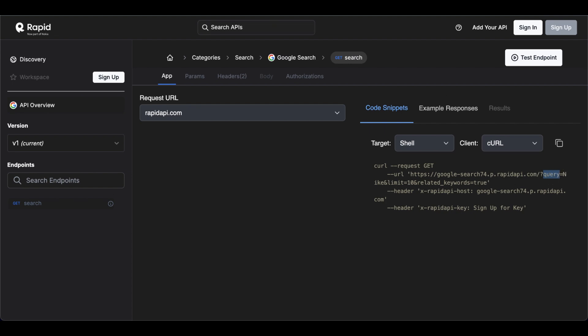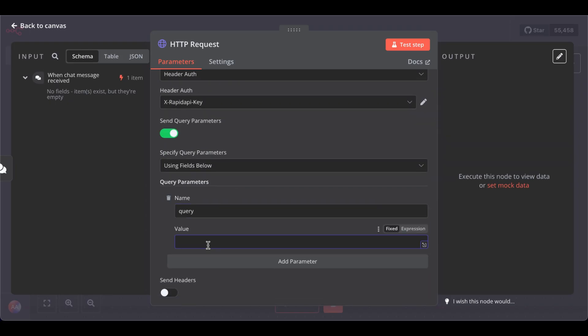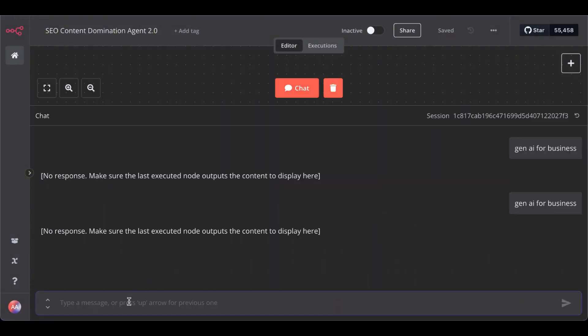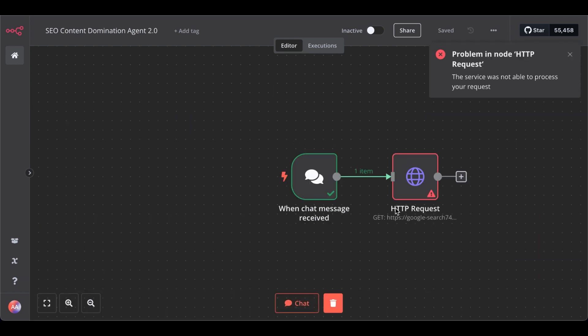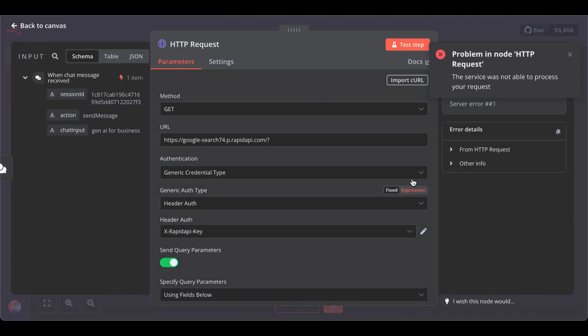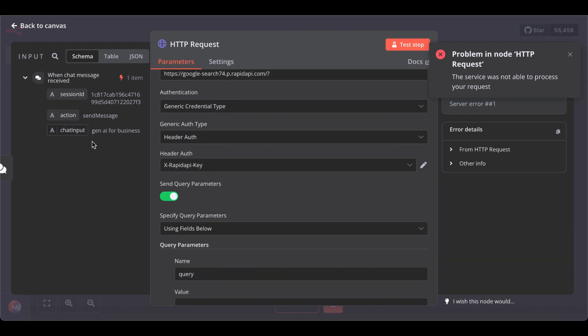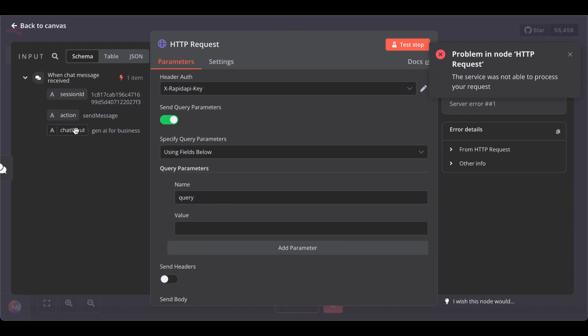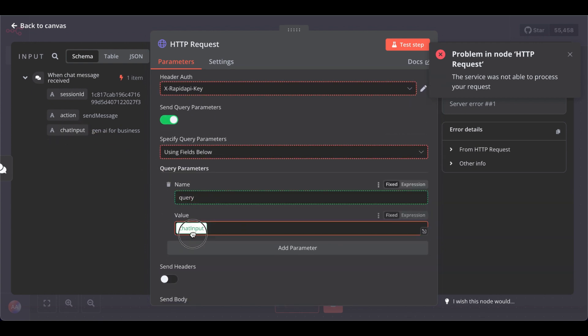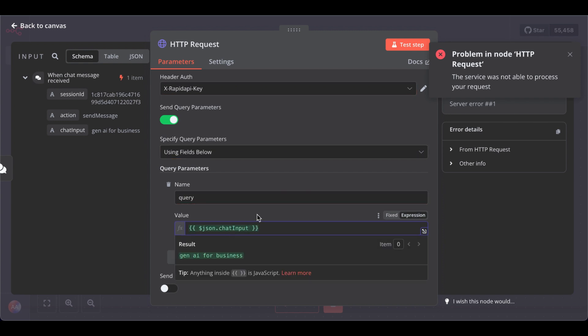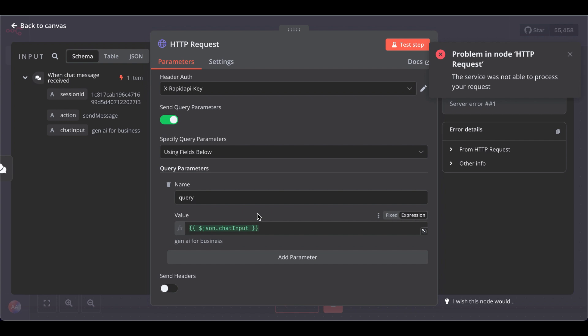It's basically just that. And for the value, we can't select it. Let's save this first. Type in, type our search query again. Gen AI for business. So, in our HTTP request node, now we can get the variable chat input as the value. So, we can send a variable search query to the RapidAPI API.